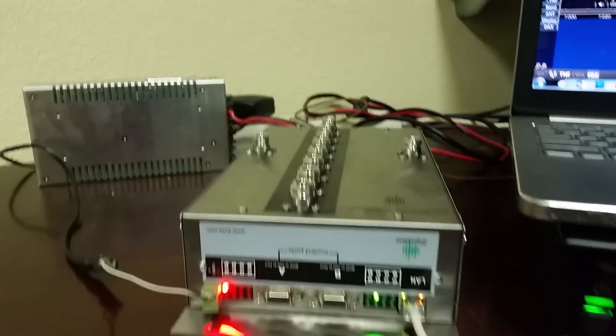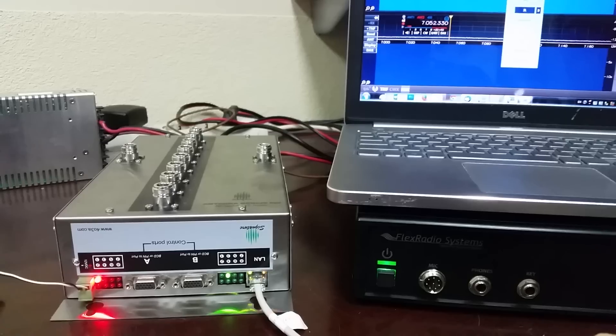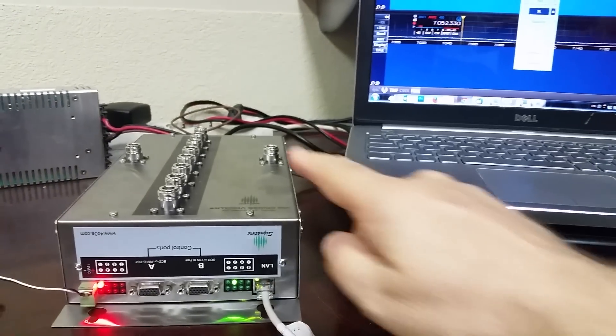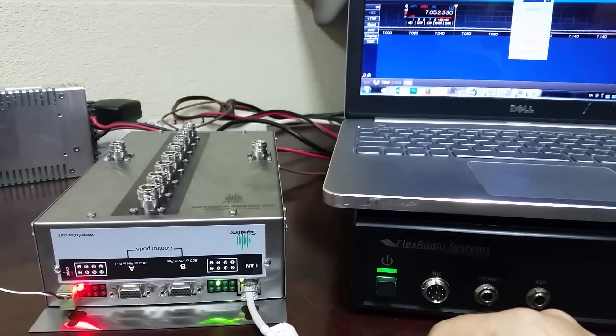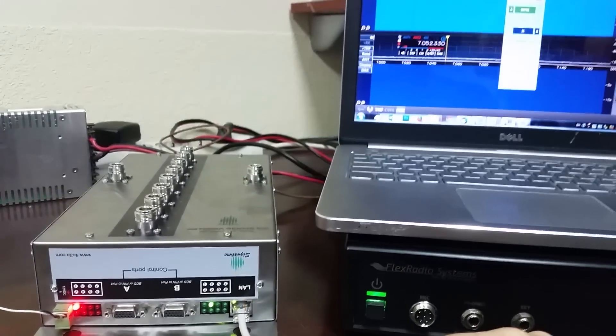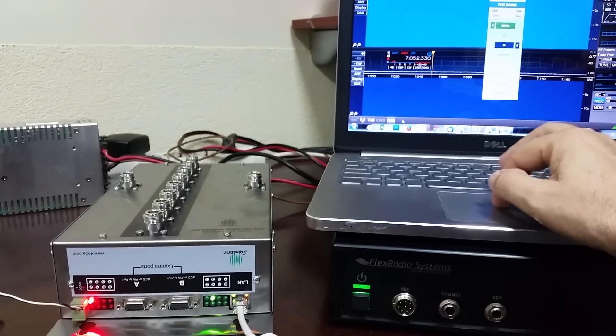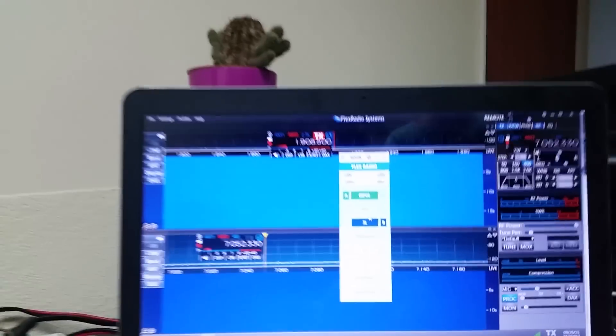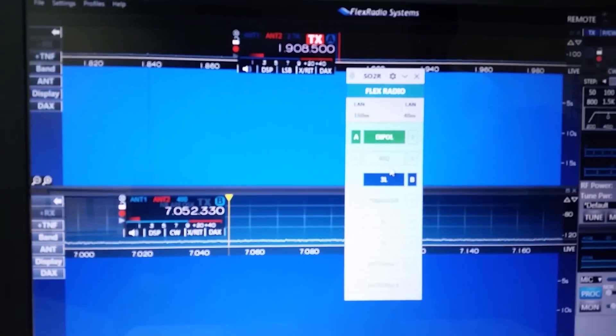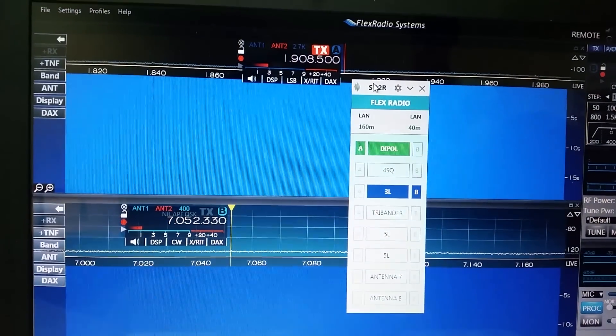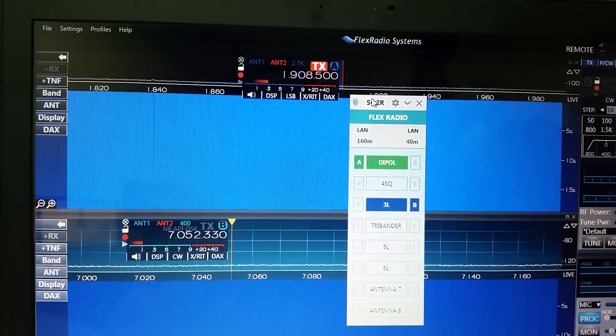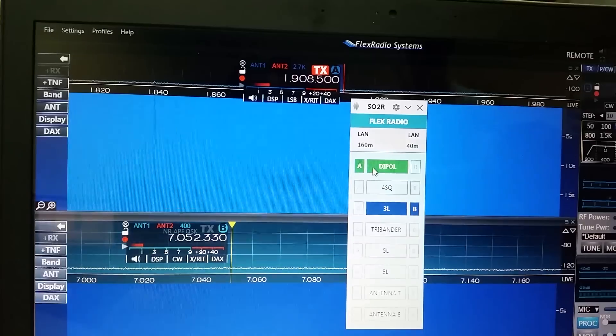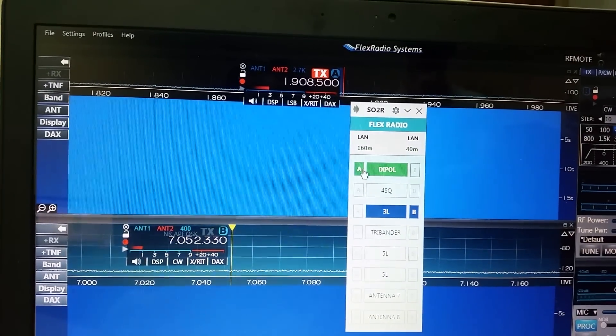Now you can see that Flex Radio is sending band data and switching ports to radio A or radio B. It's displayed on a separate always-on-top window, so you can see that dipole on 80 meters is on slice A and you have three element on 40 on slice B.